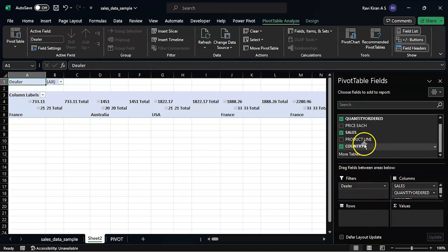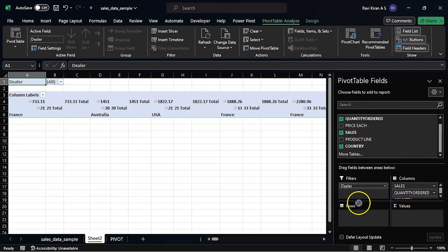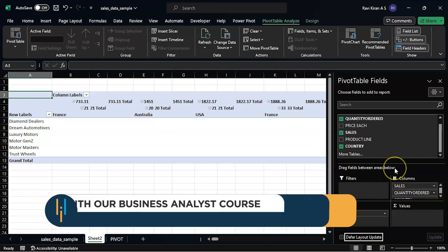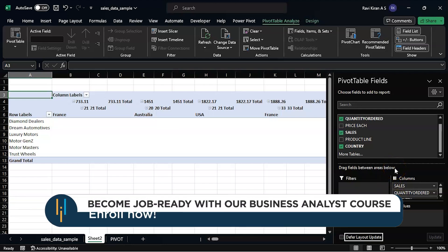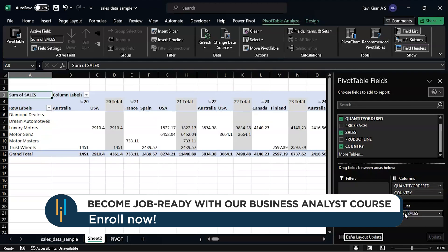Now in the rows I want... okay, I want dealer in rows, not in filters. We can have filters later, you can filter out the required details. Now let's have sales and values as well, so we will have sum of sales.